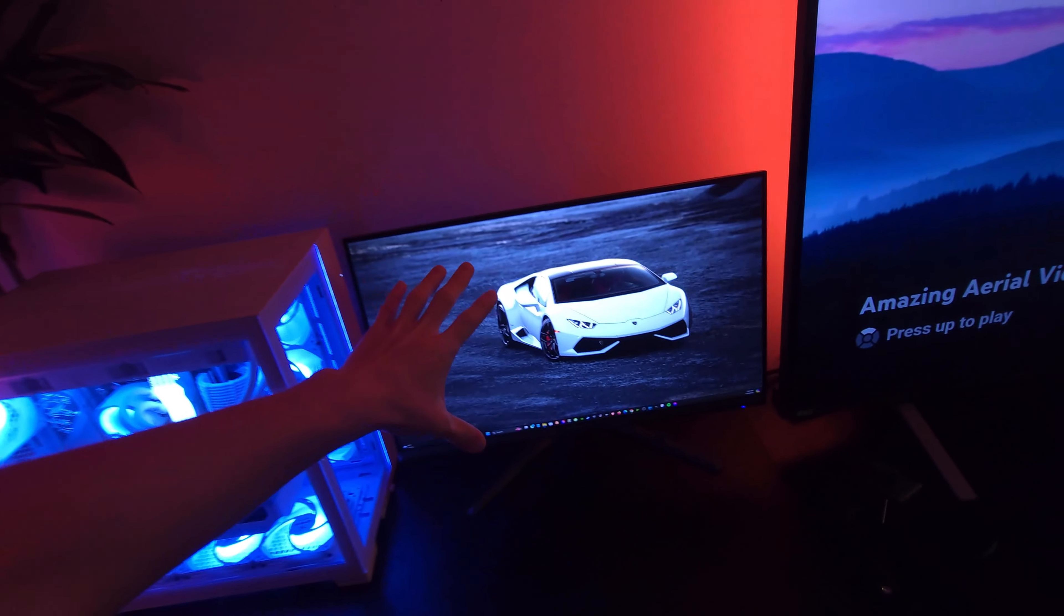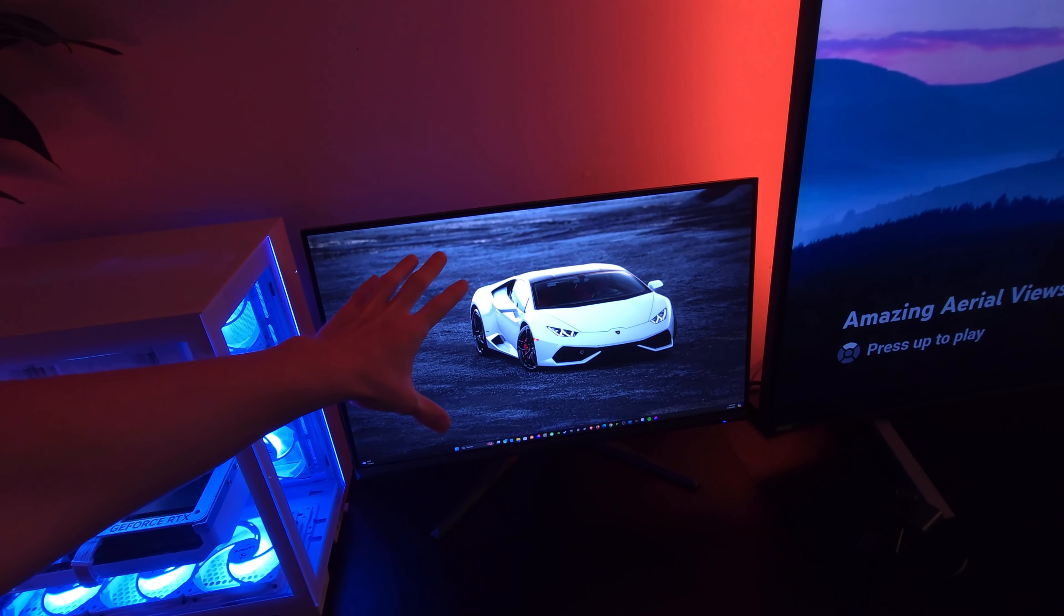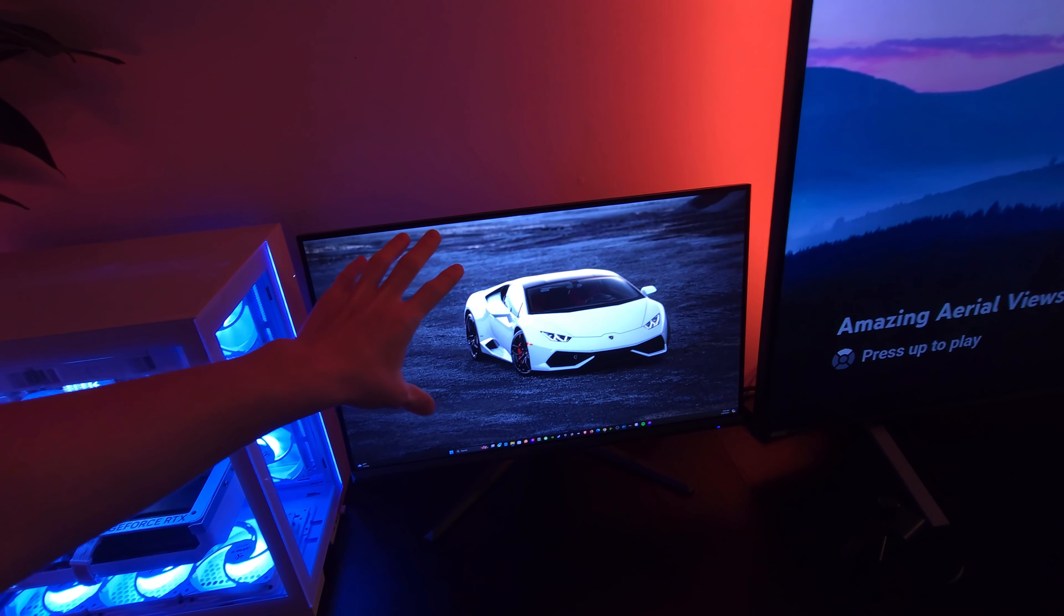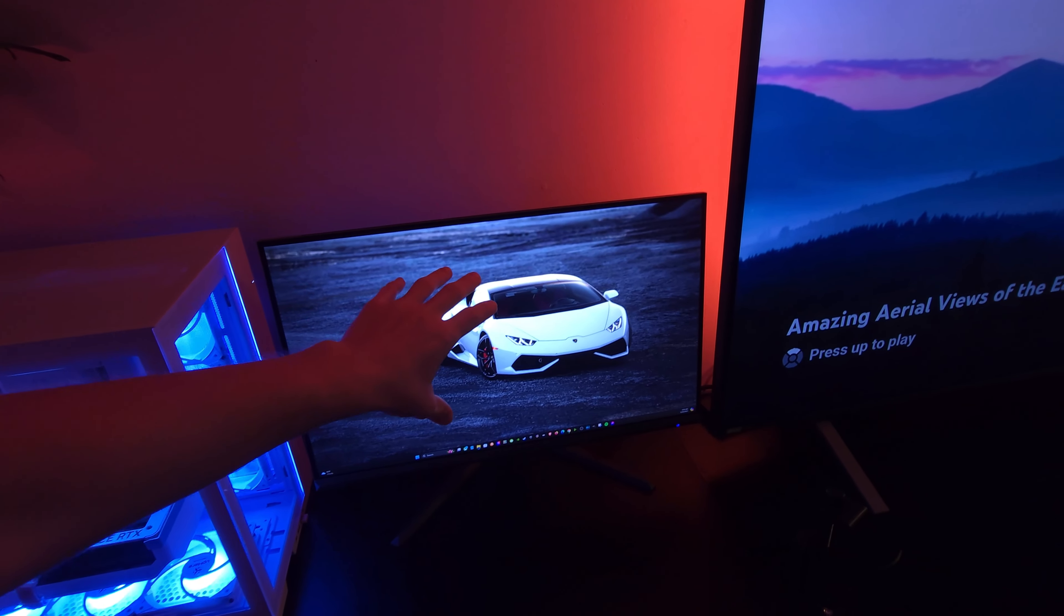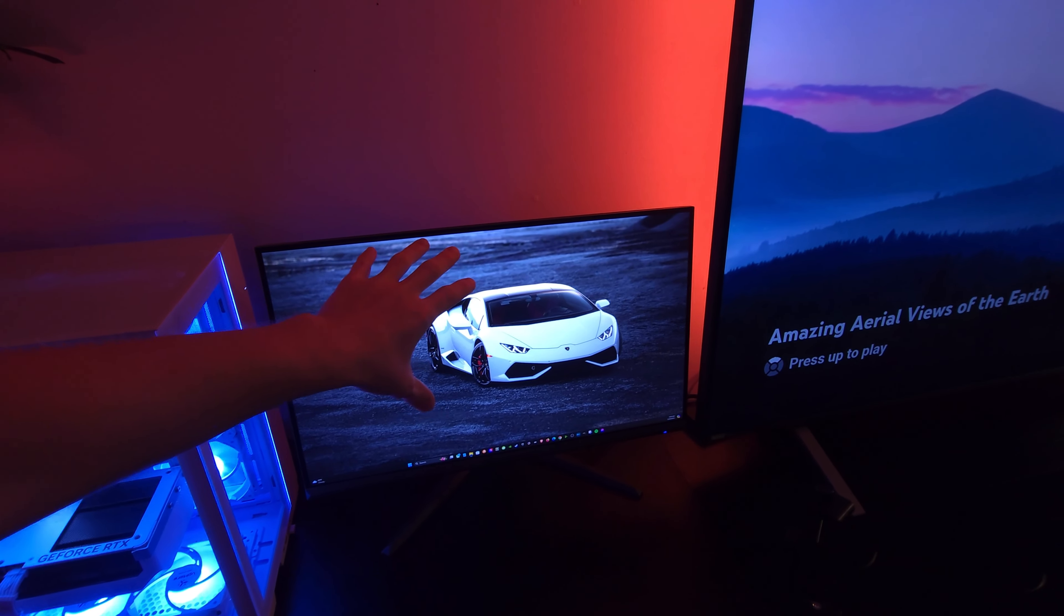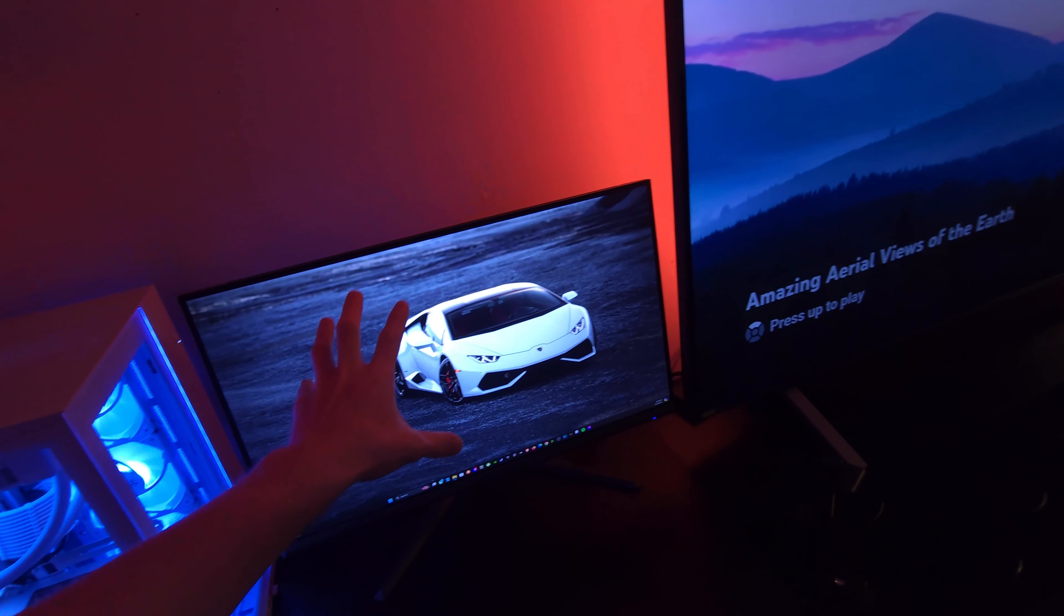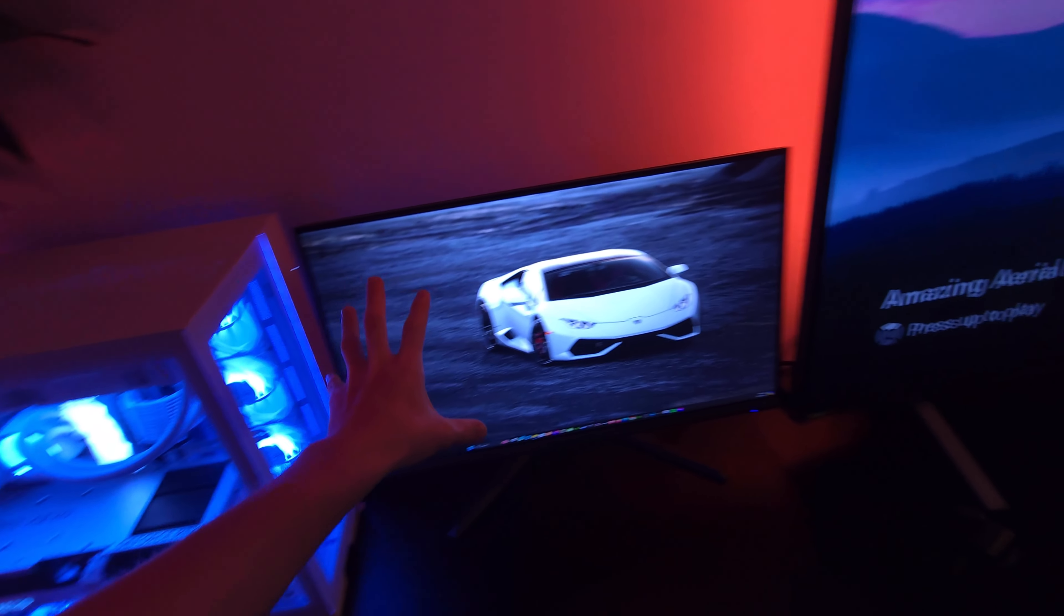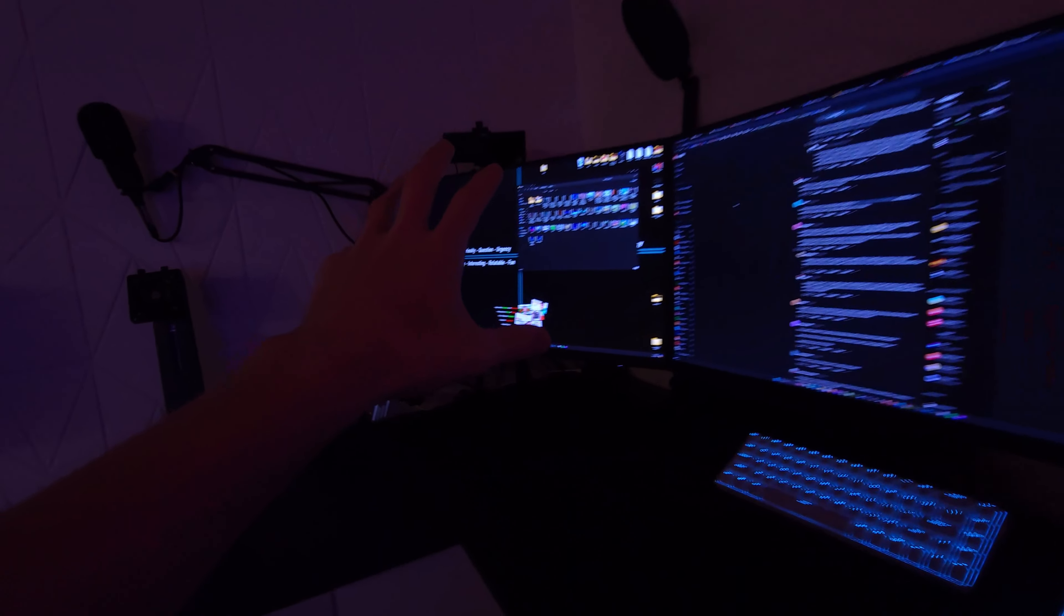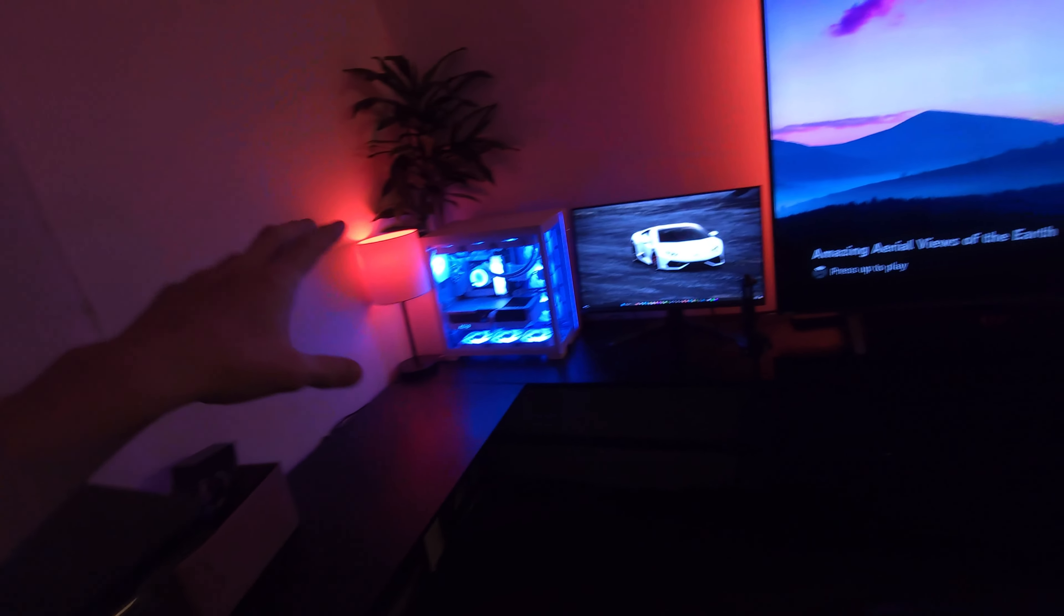So this is a 1440p monitor so do keep that in mind. Now these over here are MSI's new 4K 240 hertz OLED monitors.